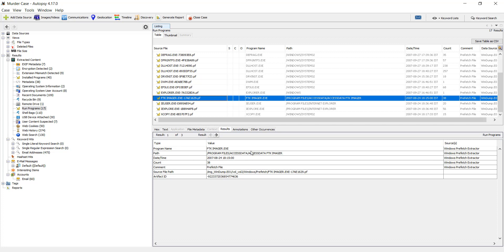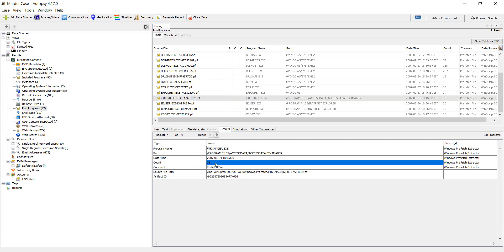Program path, creation time, count. Count is how much the frequency or how many times the program was executed.